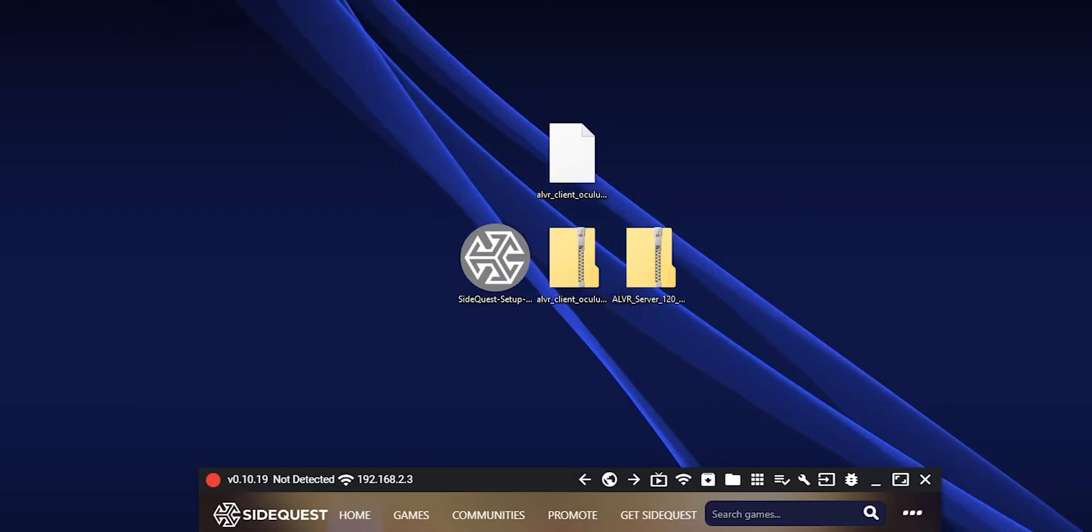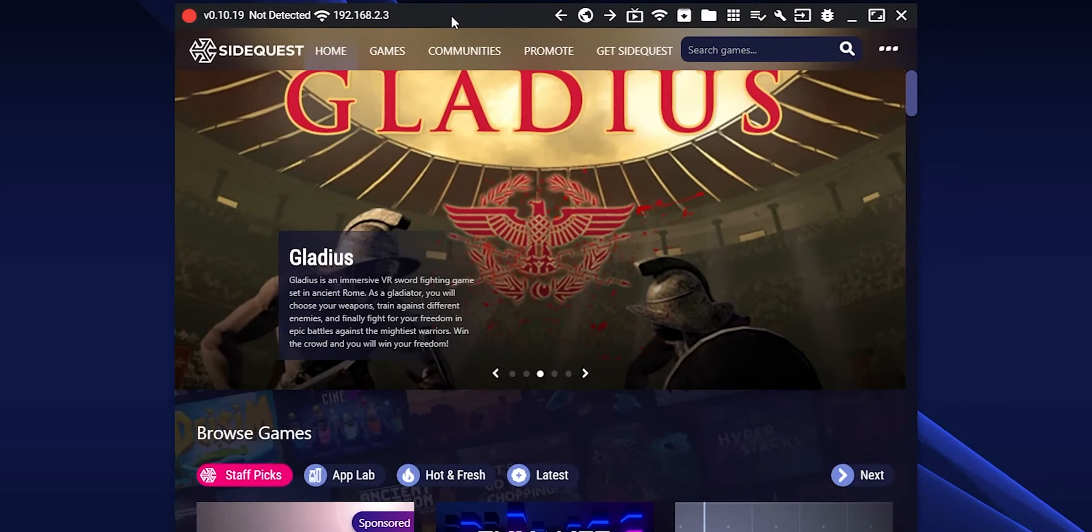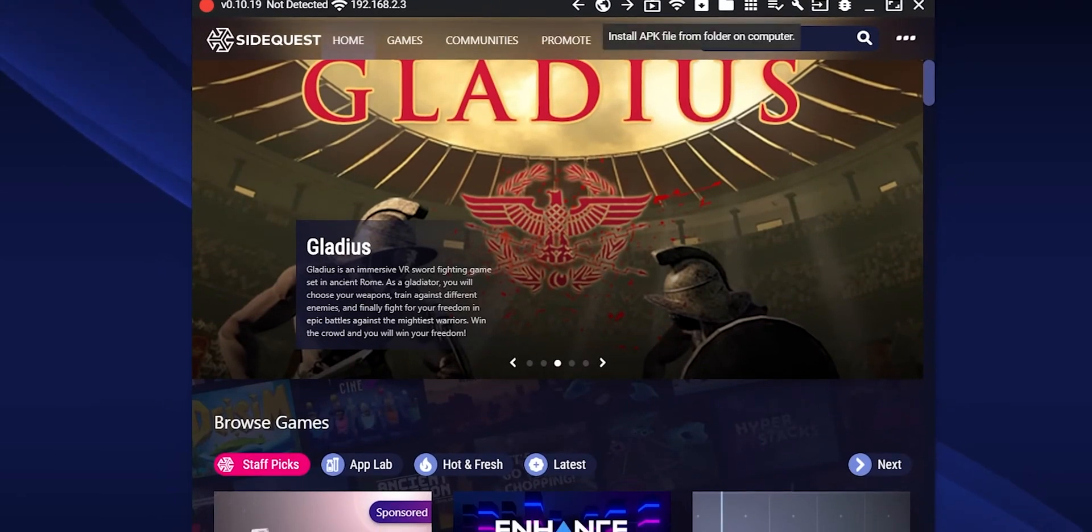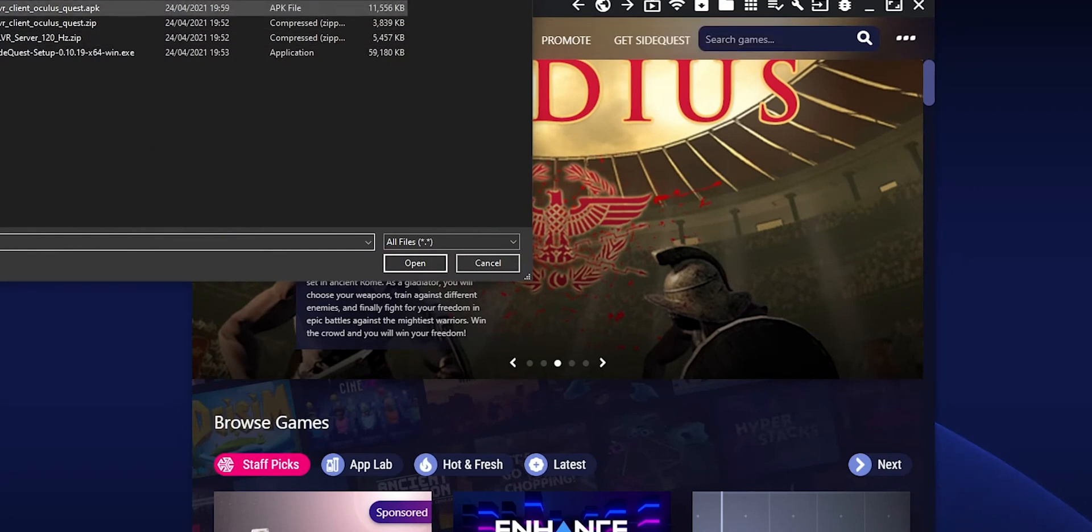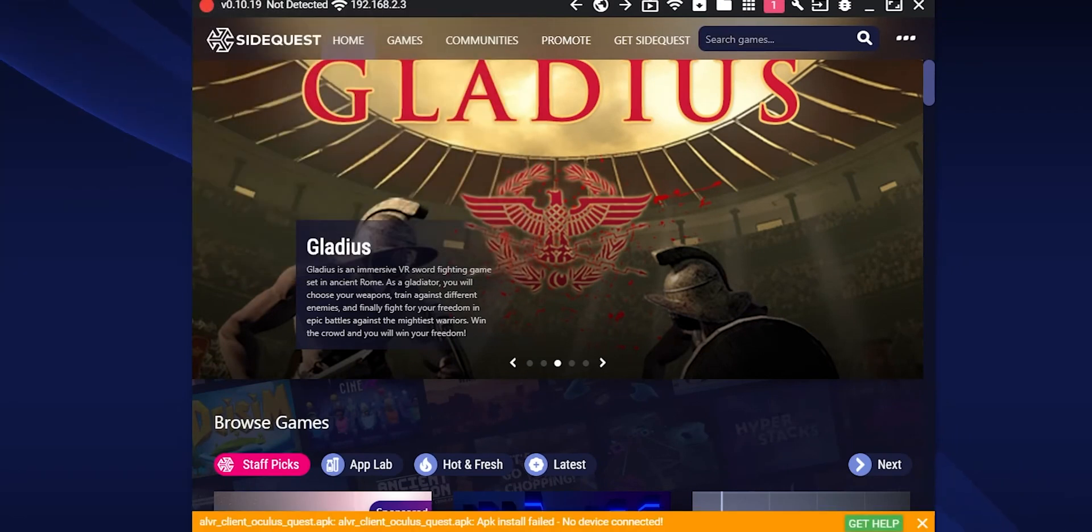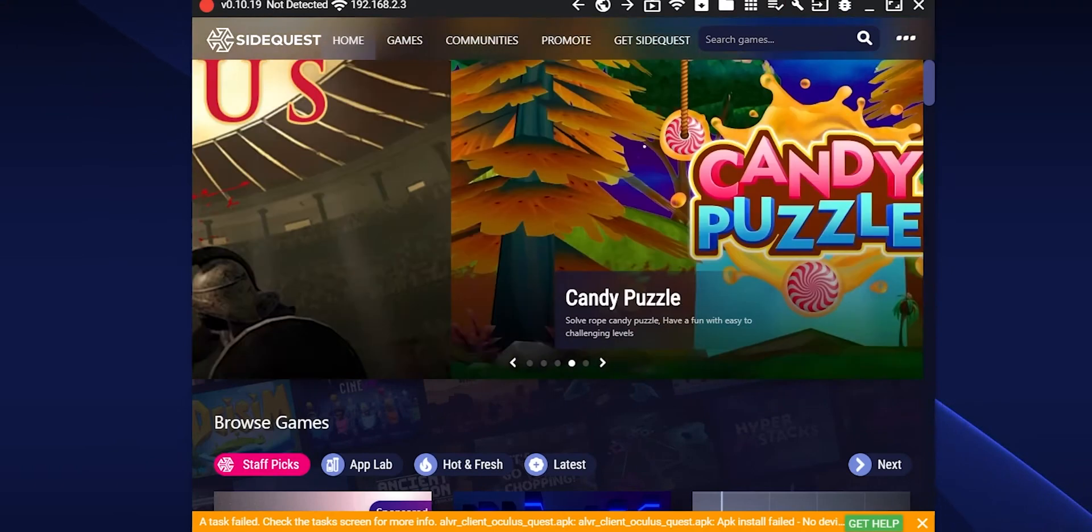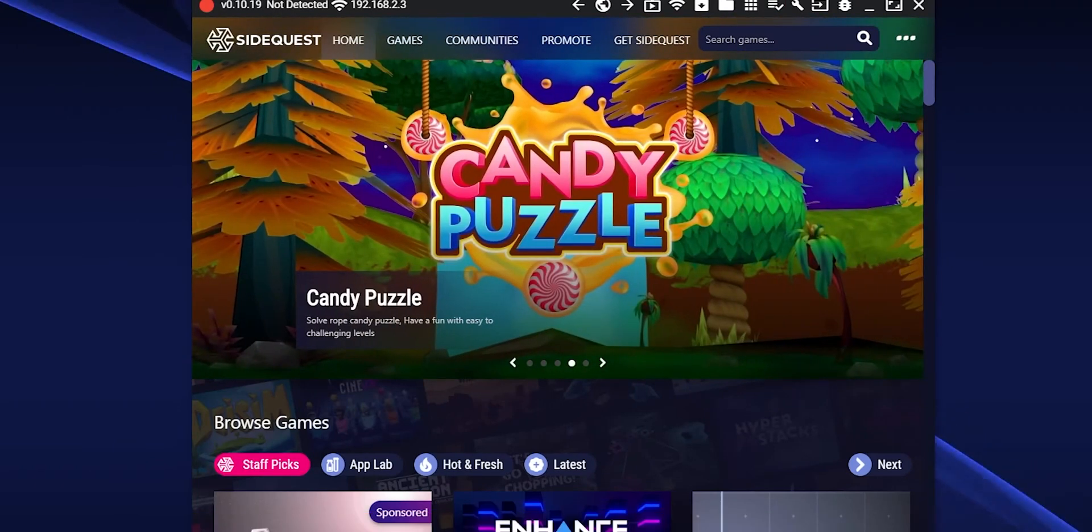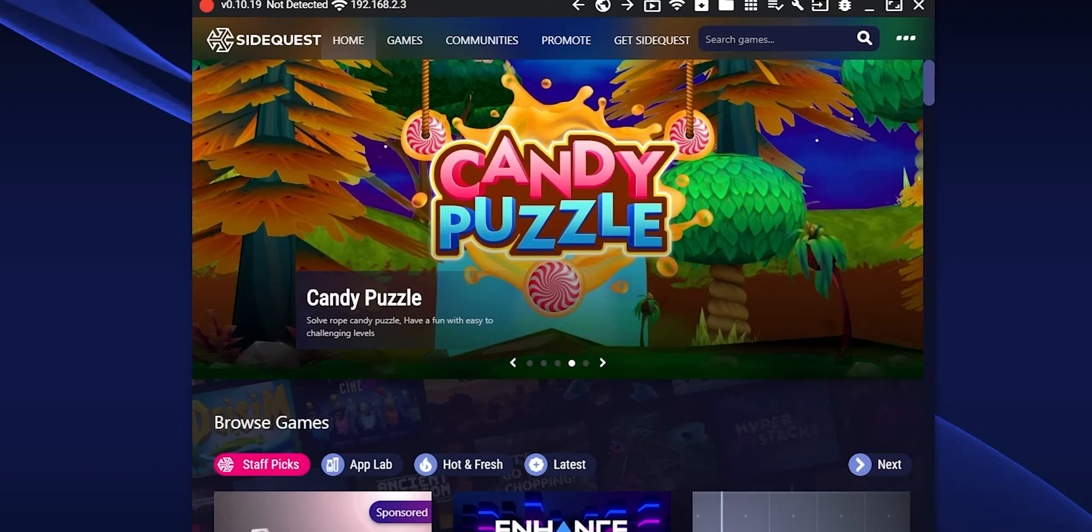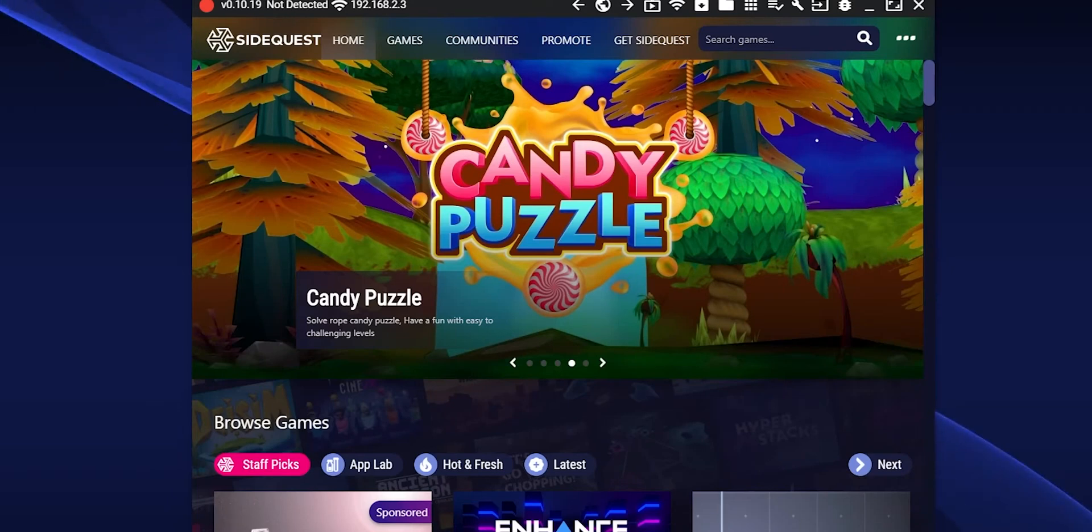So once you have SideQuest installed and set up, connect your Quest and click on this little arrow in the top right. Then go to where you have the APK, double click it and it will start installing. I don't have my Quest on, I'm just recording this after the fact, but it will install onto the headset. Although if you already have ALVR installed, you're going to have to uninstall it first.